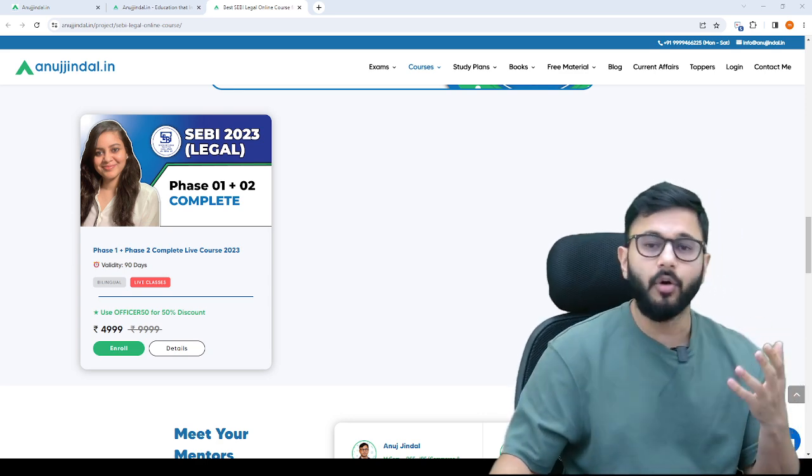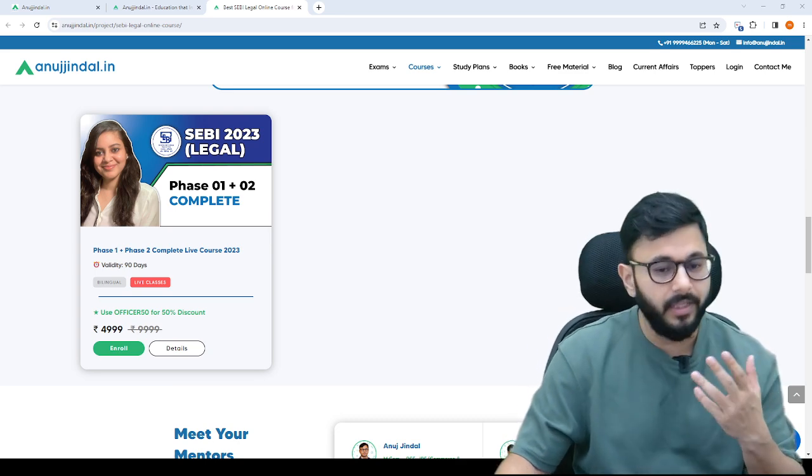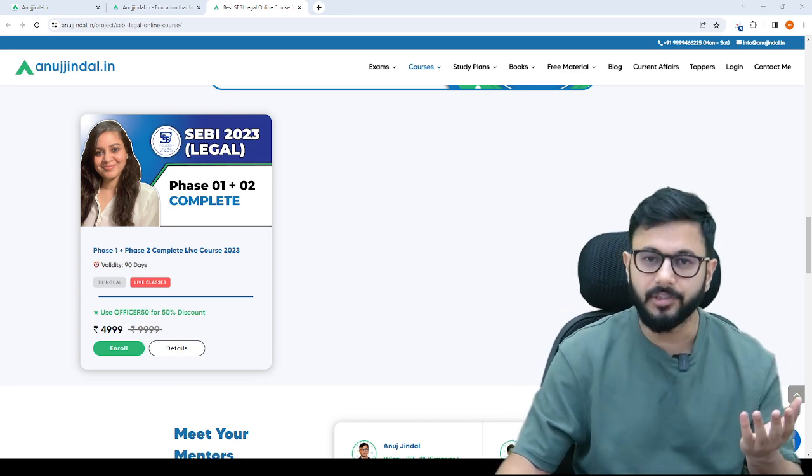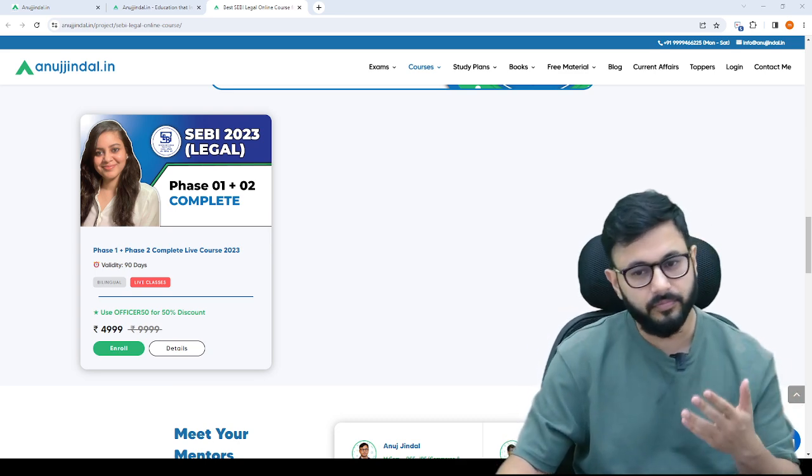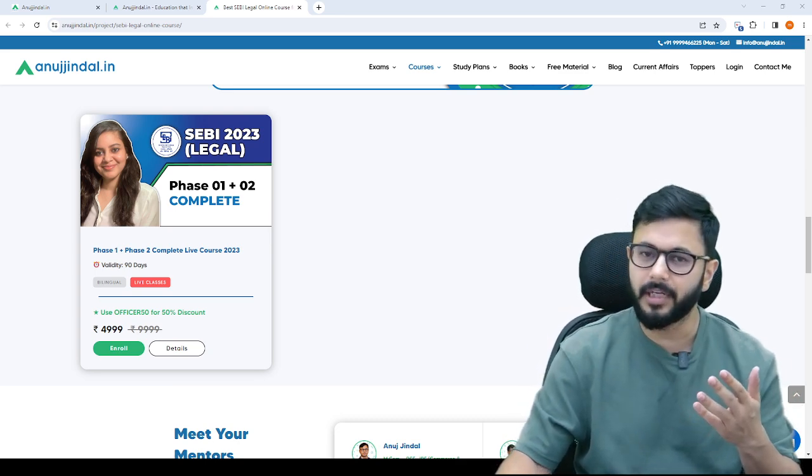If you have any doubts, you can reach out to me. I've shown you the website.